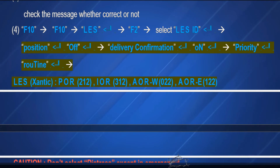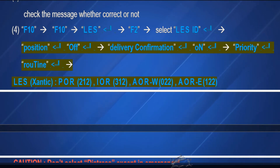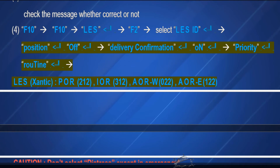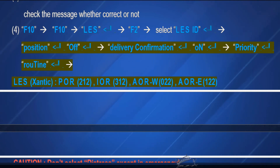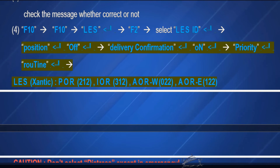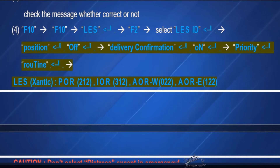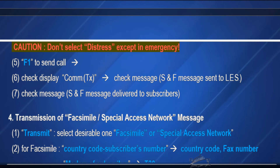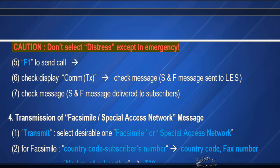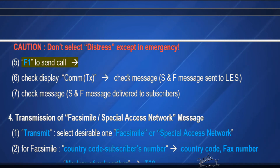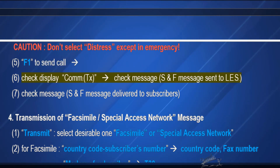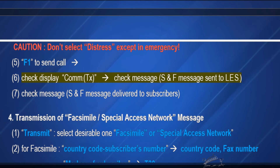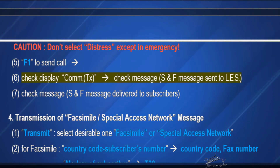Land Earth Station ocean region codes: INMARSAT Pacific Ocean region 212, Indian Ocean region 312, Atlantic Ocean region West 022, Atlantic Ocean region East 122. Caution: Do not select distress except in an emergency. F1 to send call. Check display comments. TX check message.